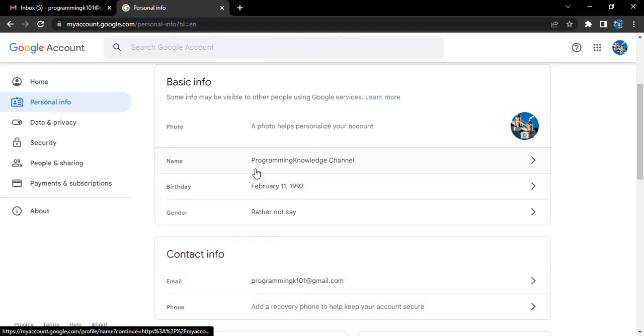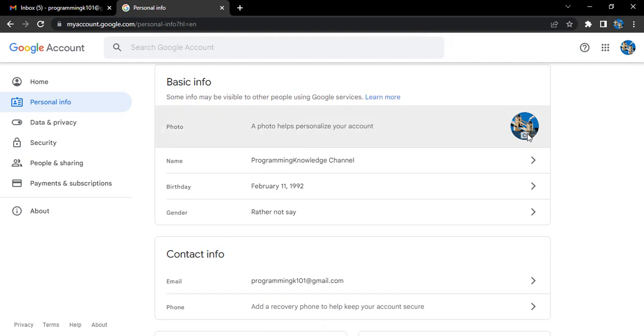If you just go to this basic info, the first option we are getting is a photo and additional information regarding that. A photo helps personalize your account. So let's just click on this photo.